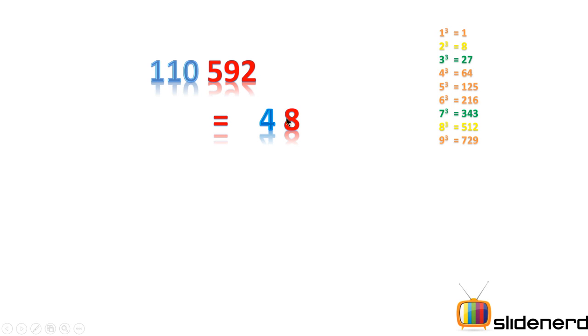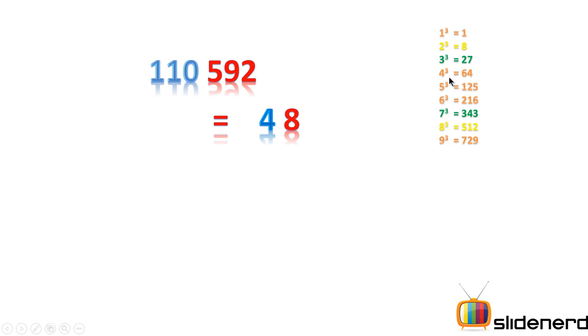After getting the last digit, strike out the last three numbers and consider the first three numbers, in this case all the remaining numbers. What I have here is 110. Now if I look at this particular table, 110 is greater than 4 cube, that is 64, but less than 5 cube, that is 125, that means it is not crossing 5.